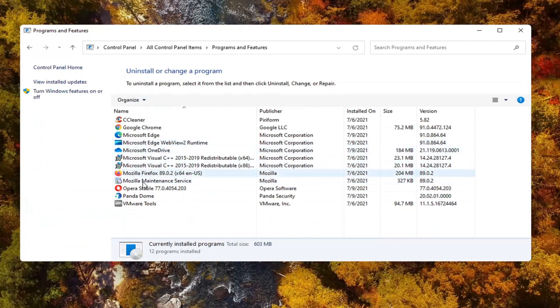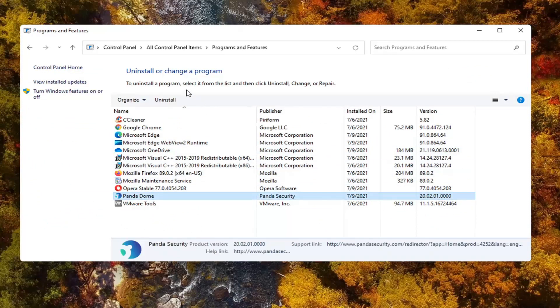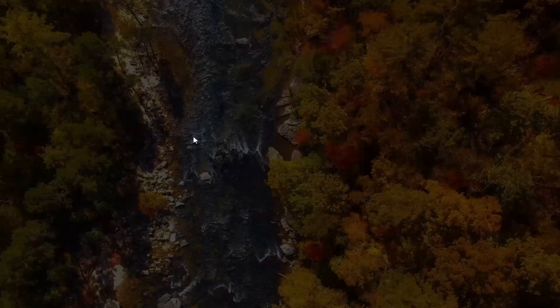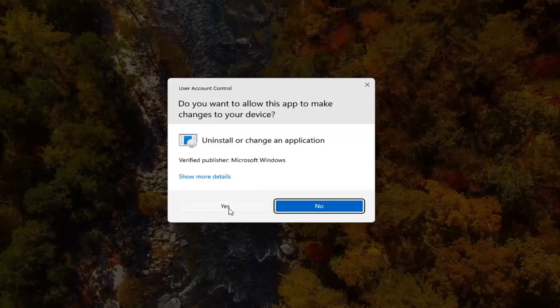Where it says Panda Dome, go ahead and left click on that and select uninstall. Select yes if you receive the user account control prompt.